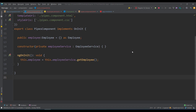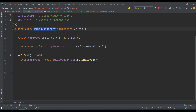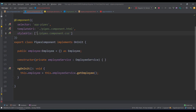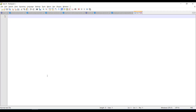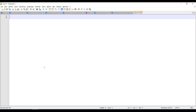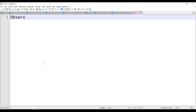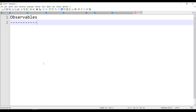Hello and welcome back. Last example we understood about employee service — how employee service fetches data and connects to the pipes component and binding. Today in this video we will see another concept that is a very important part of Angular, called Observable. So what is Observable?